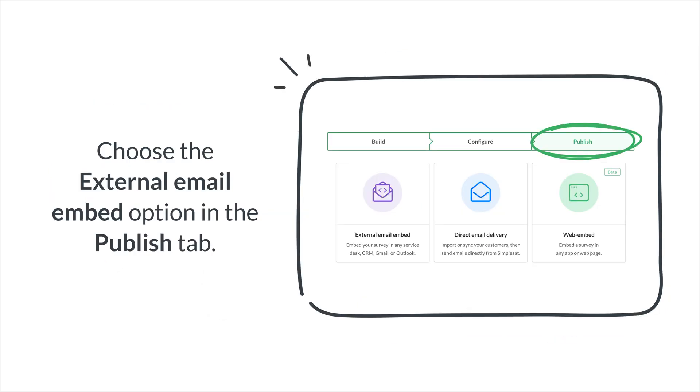Start by creating a survey. Tailor fit your survey settings to your preferences, allowing for complete customization.